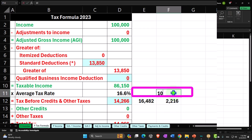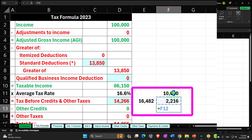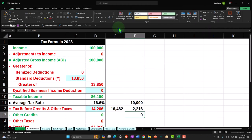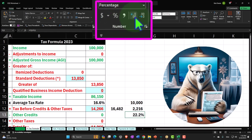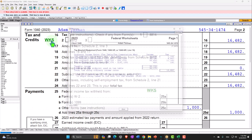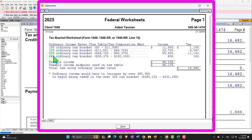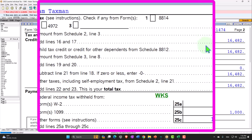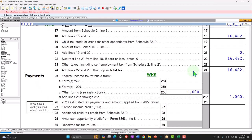Looking at the worksheet, we were between the 22% and 24% brackets, so the gambling winnings pushed us into the higher tax bracket, with some taxed at the higher rate. Note that with significant gambling winnings received as a lump sum, your tax rates can increase in a progressive tax system.